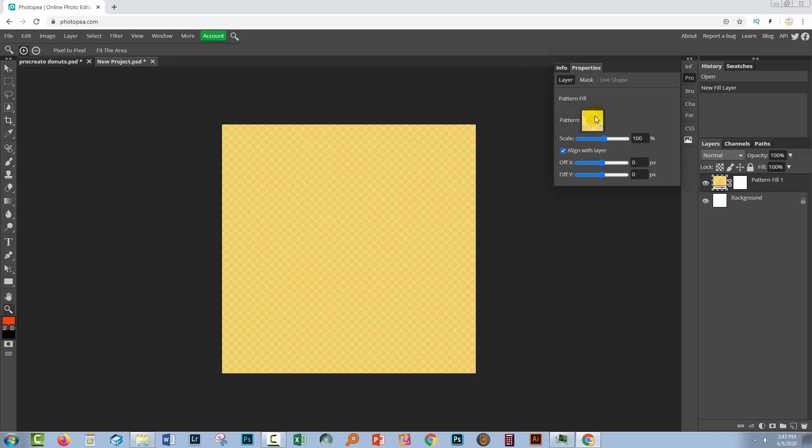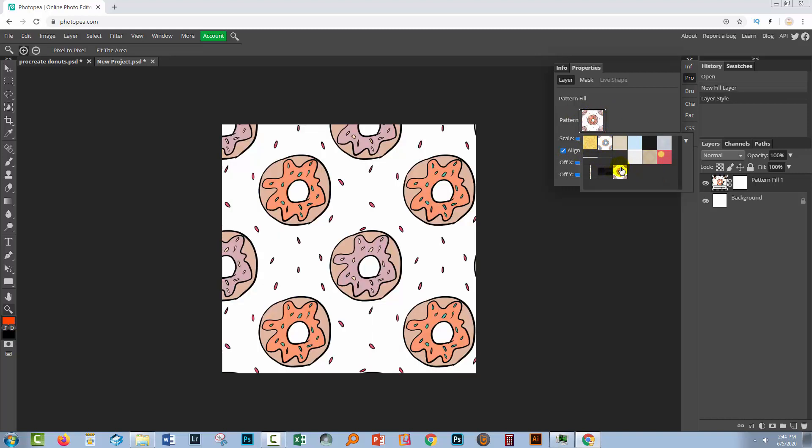Here where the pattern is showing you're going to double click. And that opens up your little pattern swatches and the last one is going to be the one that you just created. So you'll click on it and the document is now filled with this pattern.